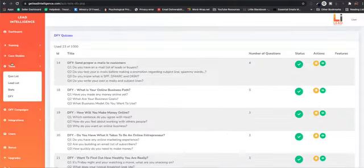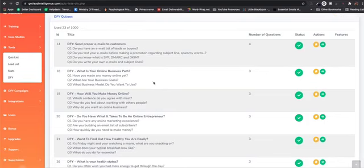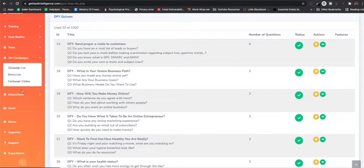We also included some done-for-you campaigns. So all you have to do here is just kind of put in your ending points, tweak them to your own, but we've put them together in a few different niches.